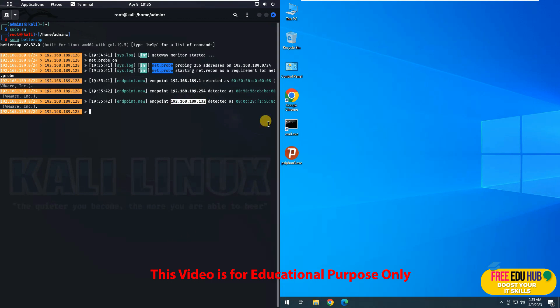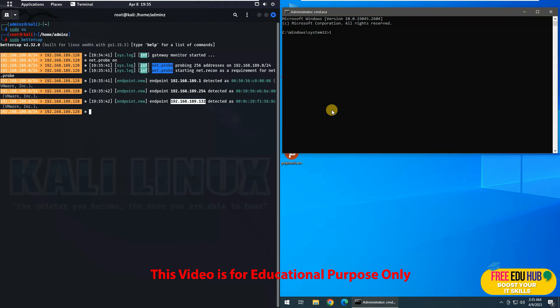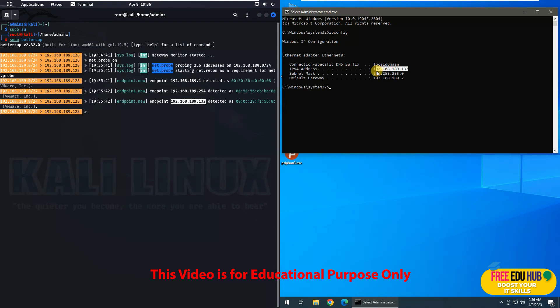And this is the machine that we are going to target, which is our Windows 10. And if you want to verify the IP address of this one, I'll type ipconfig and you can see this is the IP address of the Windows 10 machine.